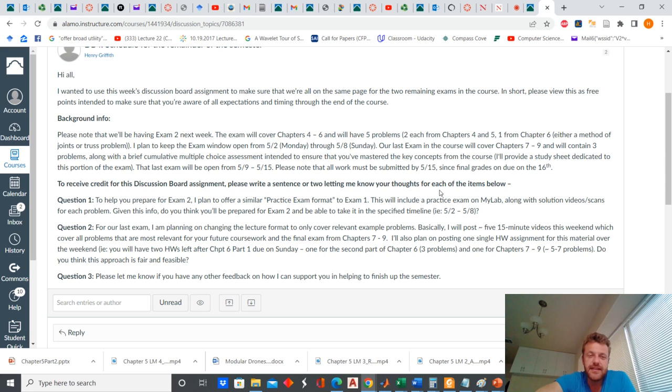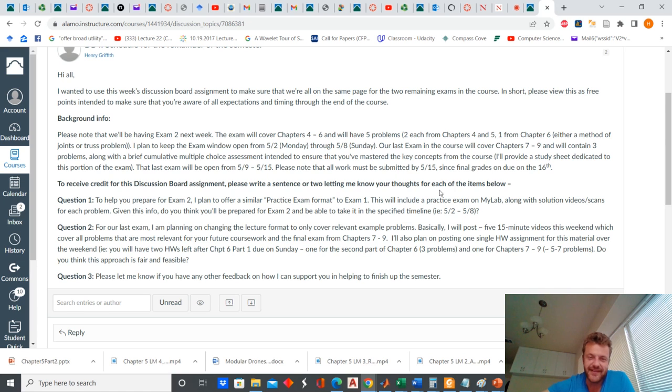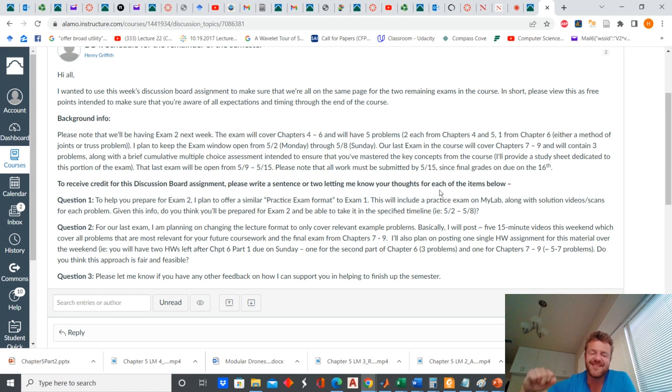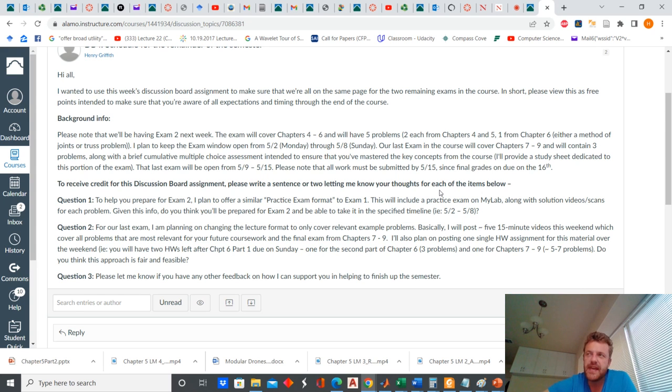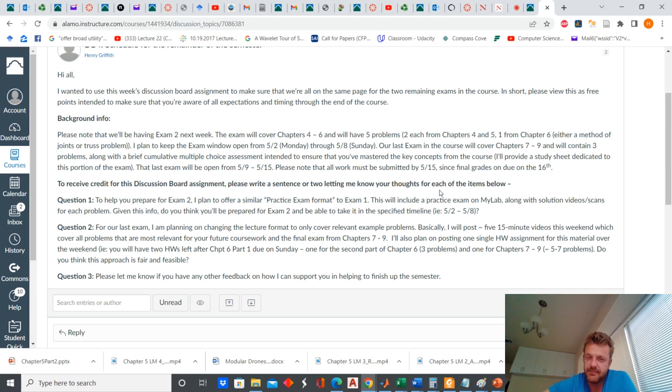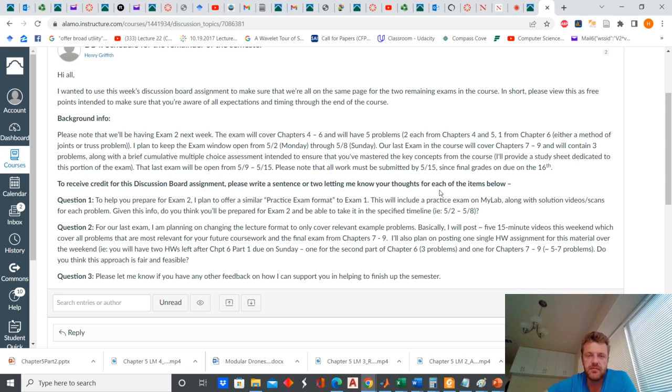Because believe it or not, these lecture videos, they take longer to make. When you start recording, particularly when you're writing on the doc cam, someone is going to call or someone will knock on the door. So usually to make like a 15 minute video, it takes like 45 minutes to do the entire workflow. So I'm going to focus the videos a little bit more on actual example problems from chapter six through the end of the material, which would be chapter nine.